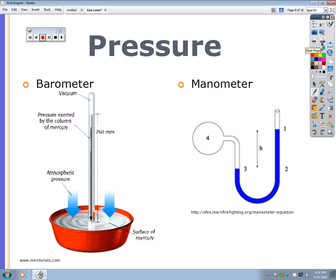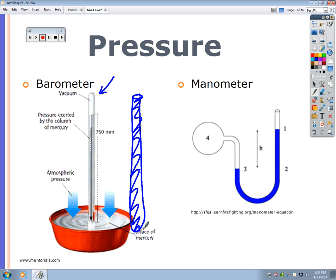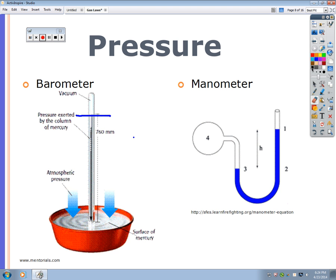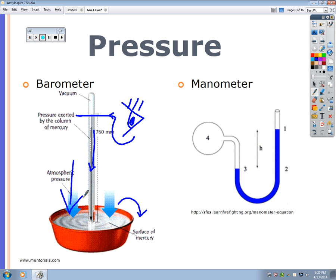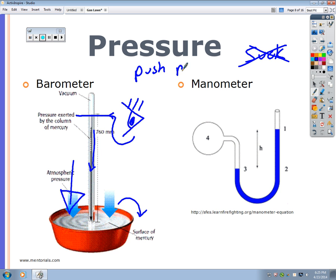Torricelli, an Italian scientist, took a tube, filled it completely with mercury, flipped it, and placed it into a container while covering the opening so no air escaped. Every single time at sea level, the mercury dropped to exactly 760 millimeters. Something had to be pushing on it to prevent all the mercury from spilling out.